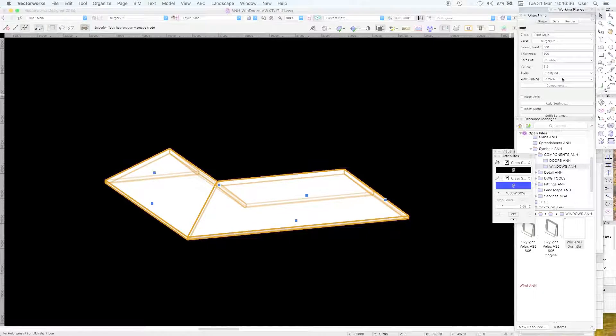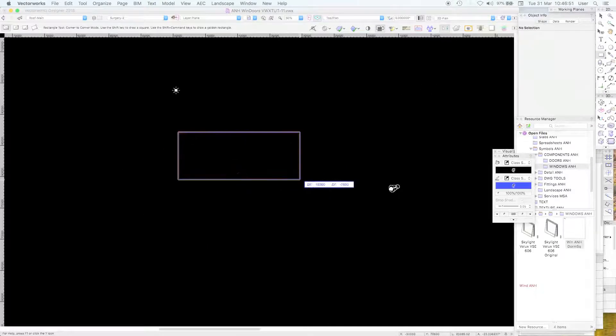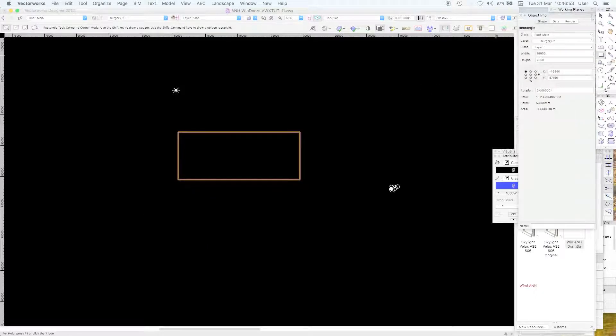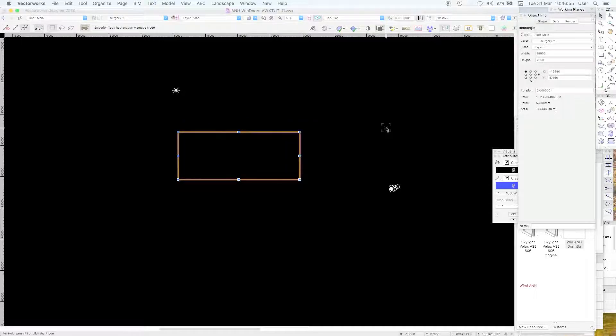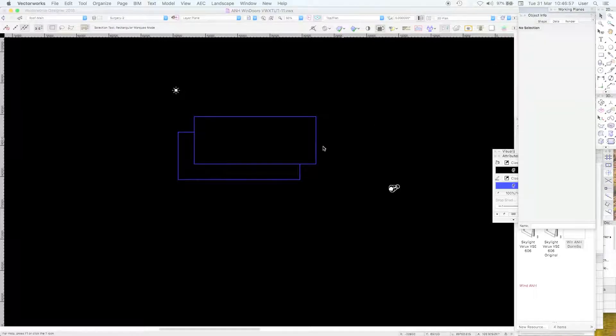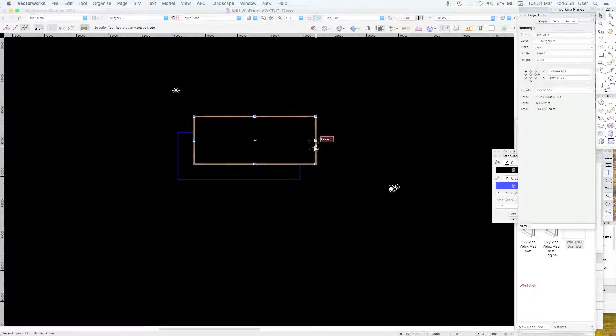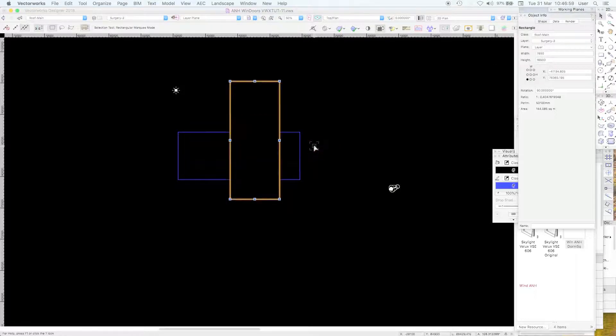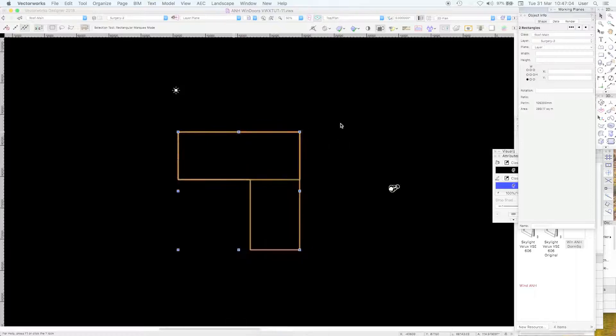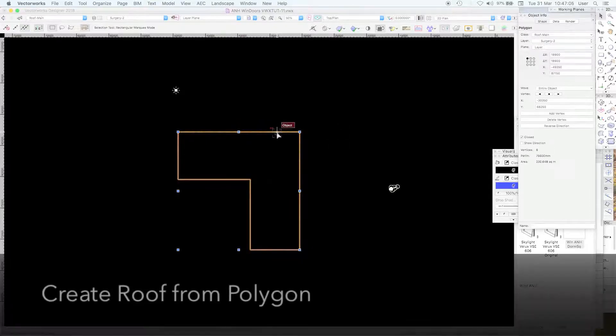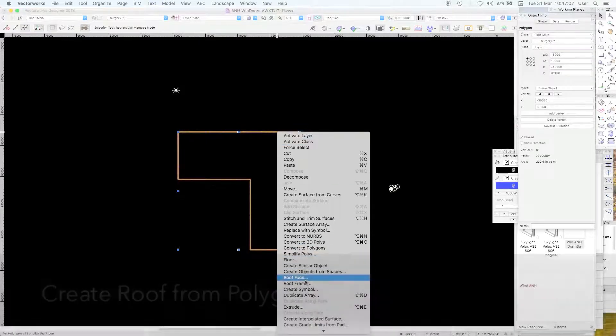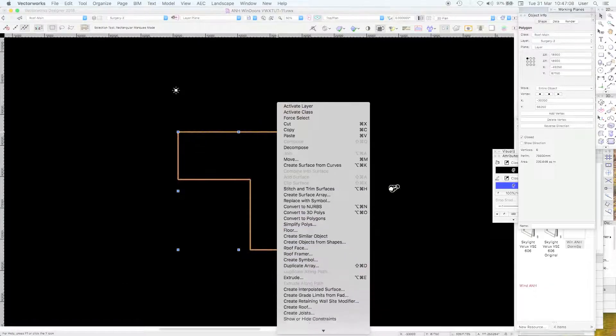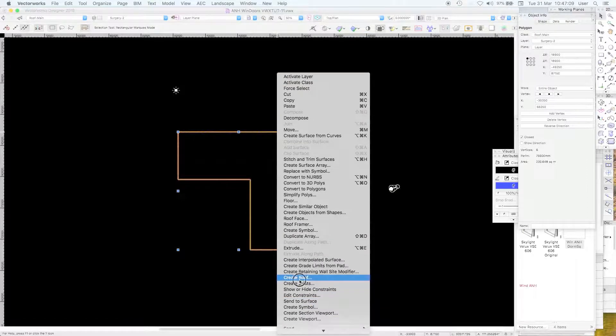It's not styled. We drew a rectangle here, we duplicated it, we rotated it, add surface, we right click and we went to create roof.